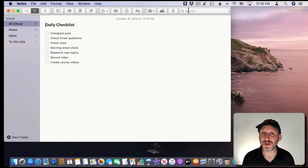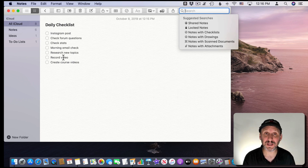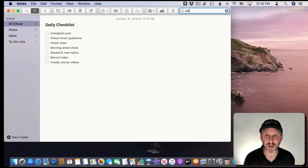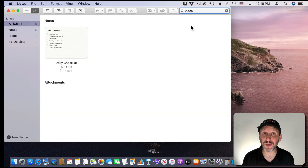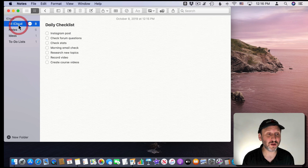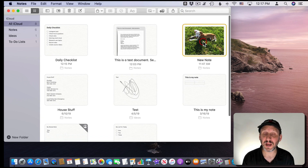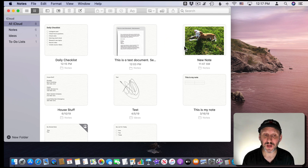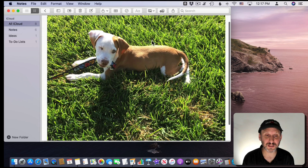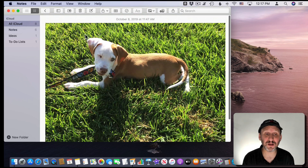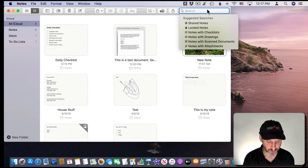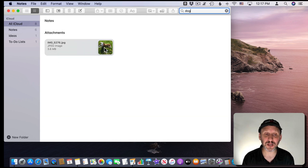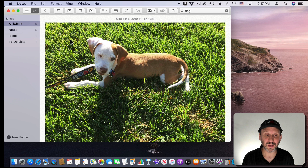You can also search for content of items. For example, the word 'video' is in this checklist, so if I search for video I get this note — no big surprise, it's in the text. But I've also got some notes that have photos in them and some that have scans. Here's the interesting thing: you can search for items inside of a photo. I don't have anything in this note except a photo with no text identifying it, but if I search for 'Dog' that attachment from that note comes up and I can jump right to it.